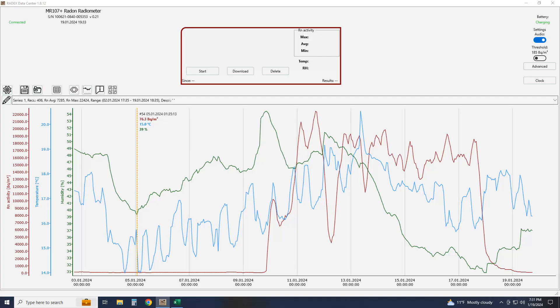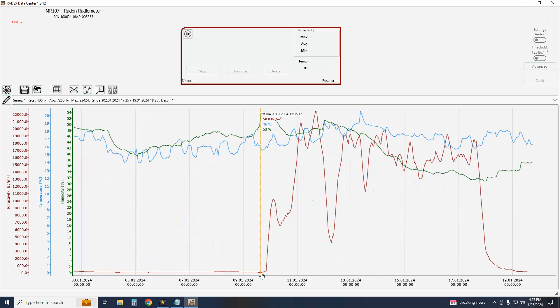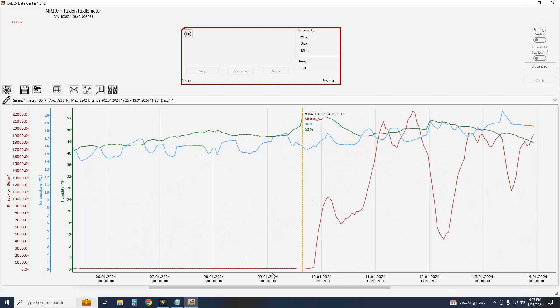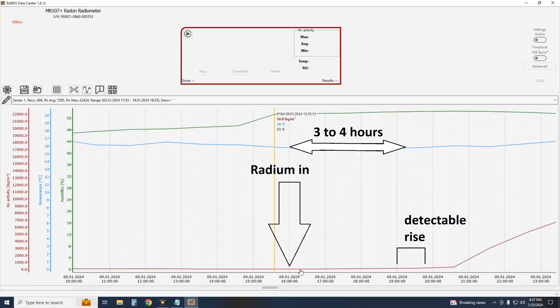And here's what I obtained. The temperature is in blue and I'll select from 14 degrees to 20 degrees. The humidity in green goes from 54% to 31%, and the brown line is the measured activity in becquerels per cubic meter. We can see the few hours delay from the time radium is placed in the chamber to the first measurable activity. Three to four hours.